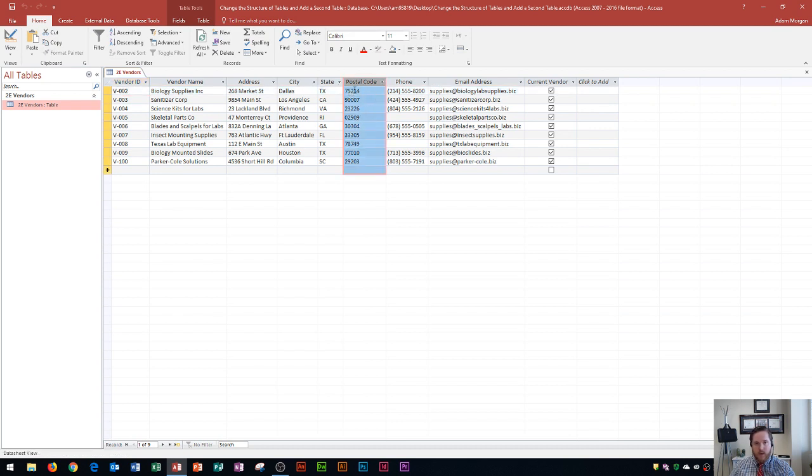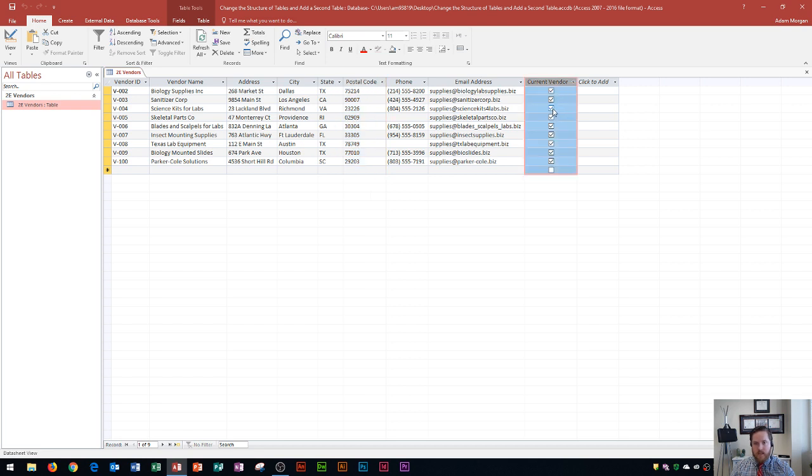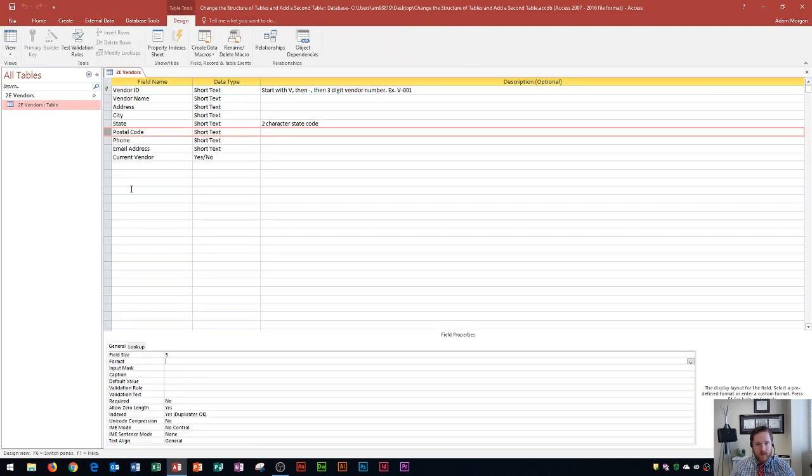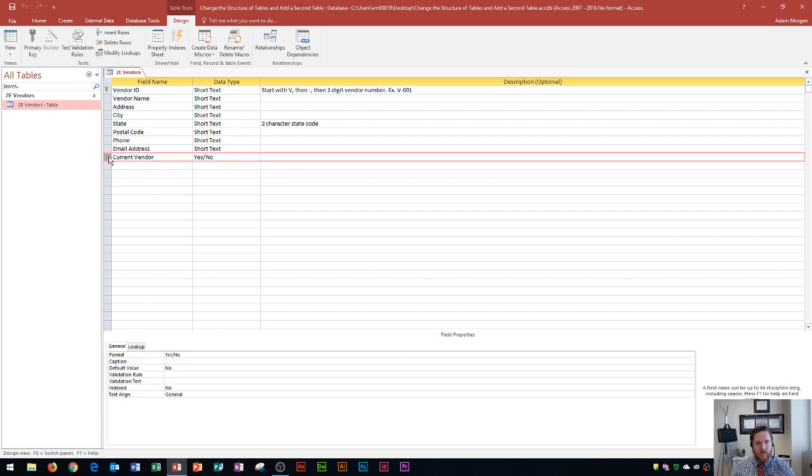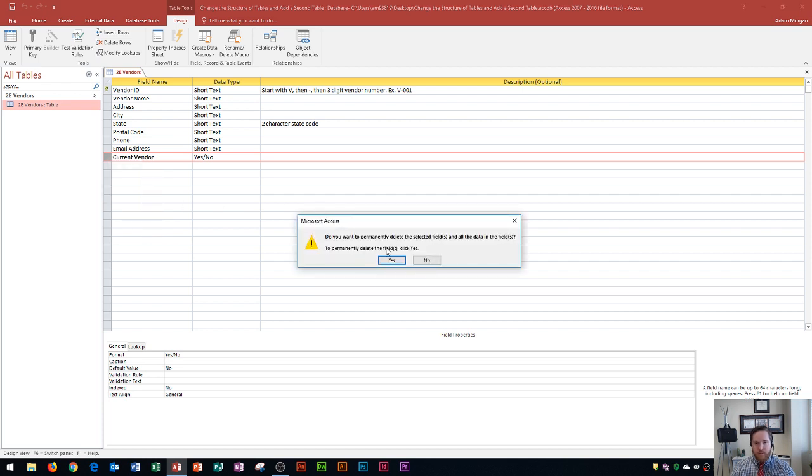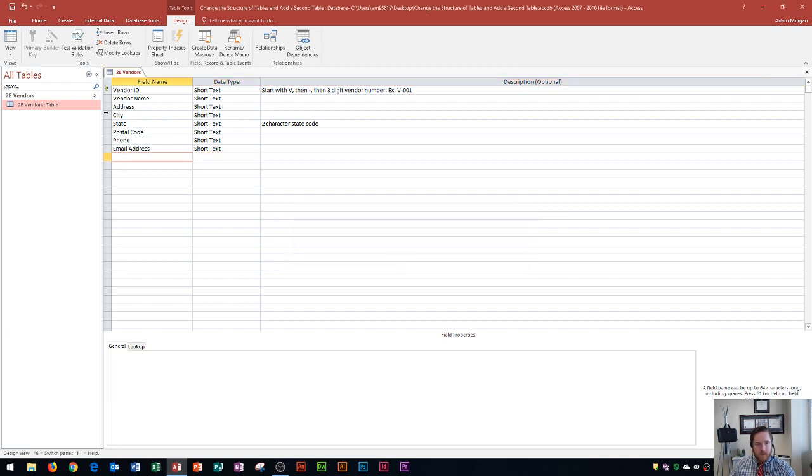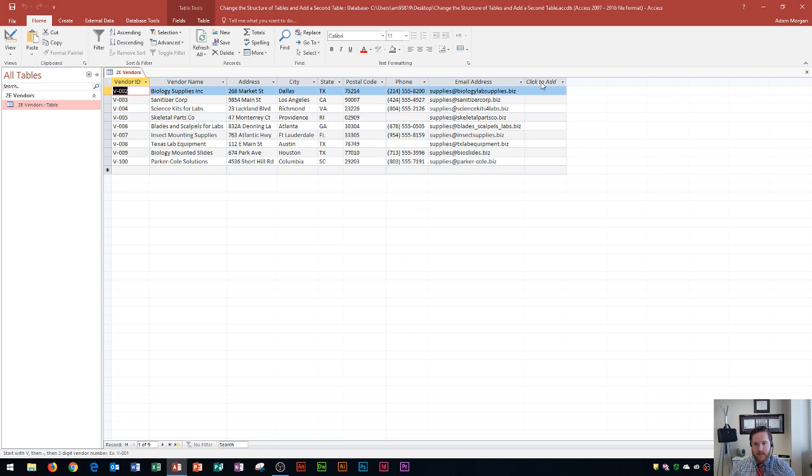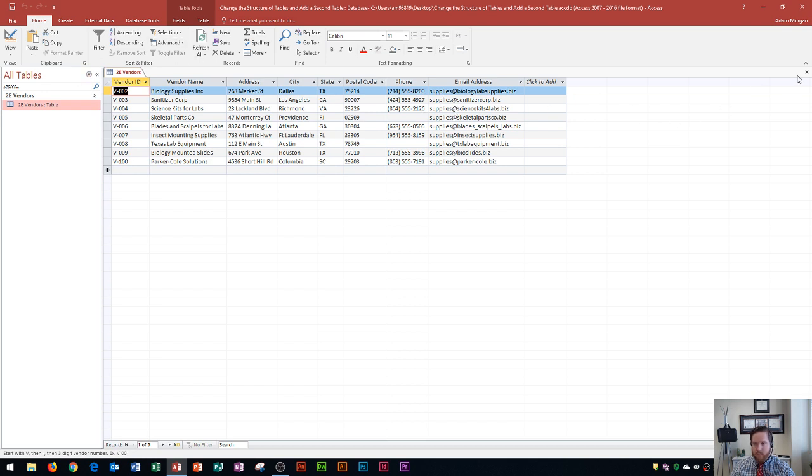Now, earlier on in this video, I talked about the current vendor, which was over here, and it contained redundant data. Well, I need to delete this field. The way that I could do that is I go to the design view. I go down here to the current vendor field, and it's a yes or no field. To delete any rows, I could either go to the table tools design tab, tools group, and click on delete rows. Or I could right click just to the left of the word vendor in this gray area and go to delete rows. Do you want to permanently delete the selected rows and all of the data in the fields? I'm going to click yes, and then I'll go back to my data sheet view and save. And you'll see that that is no longer there. So basically, when I delete something from the design view, it is affected on this table. And that's how we change the structure of tables in Microsoft Access. So I'm done with this table for right now, so I'm going to close it.